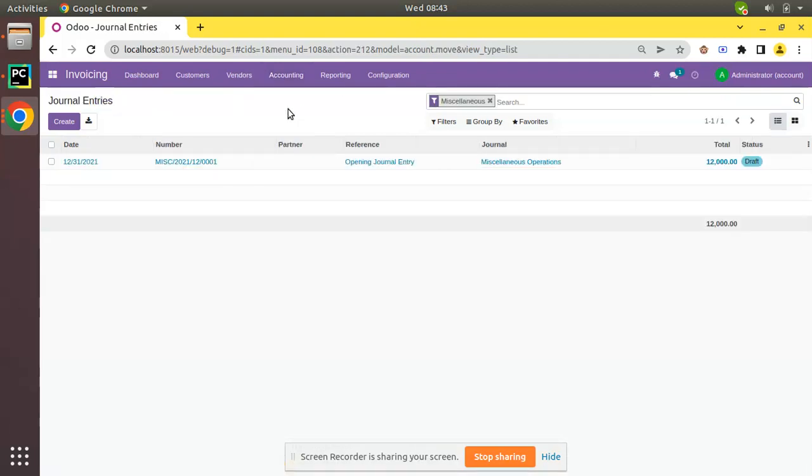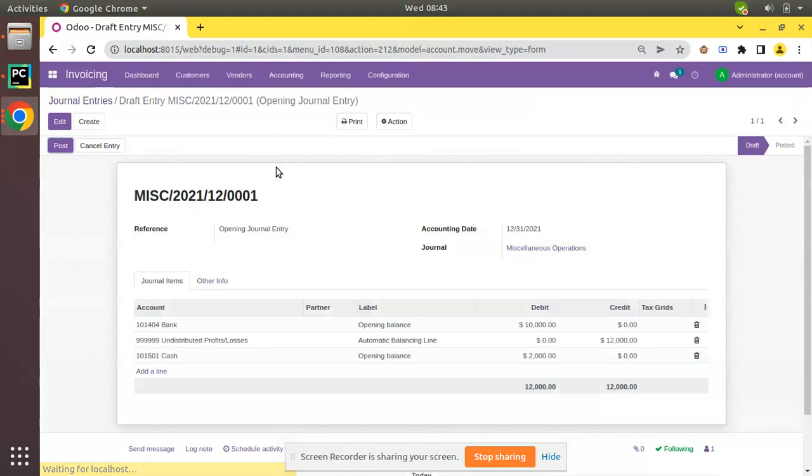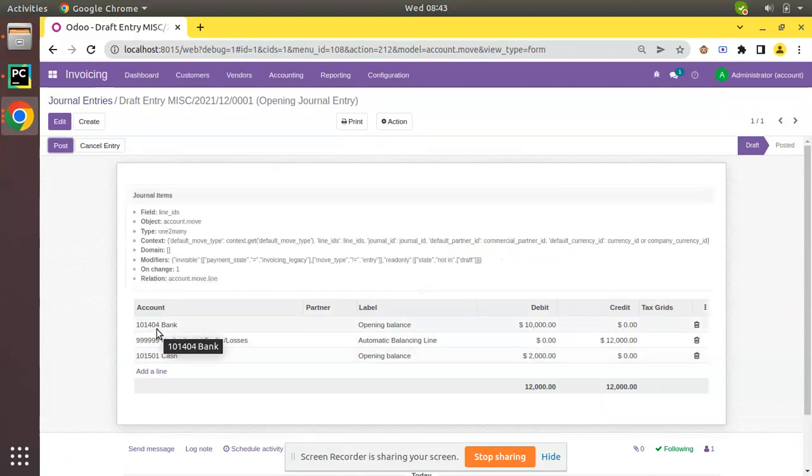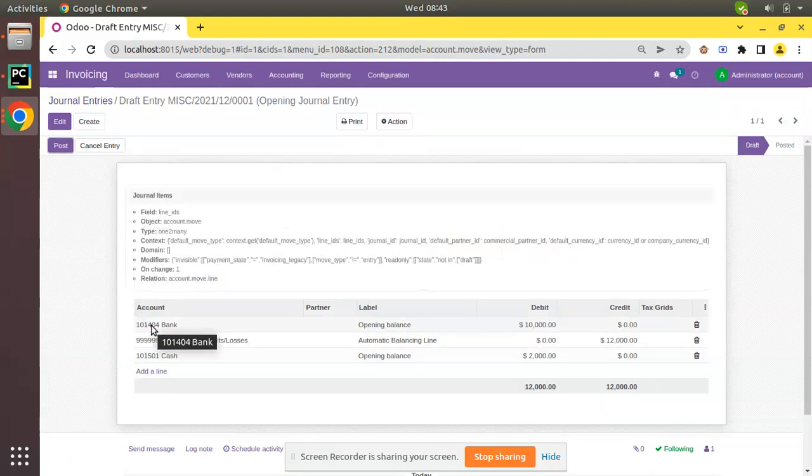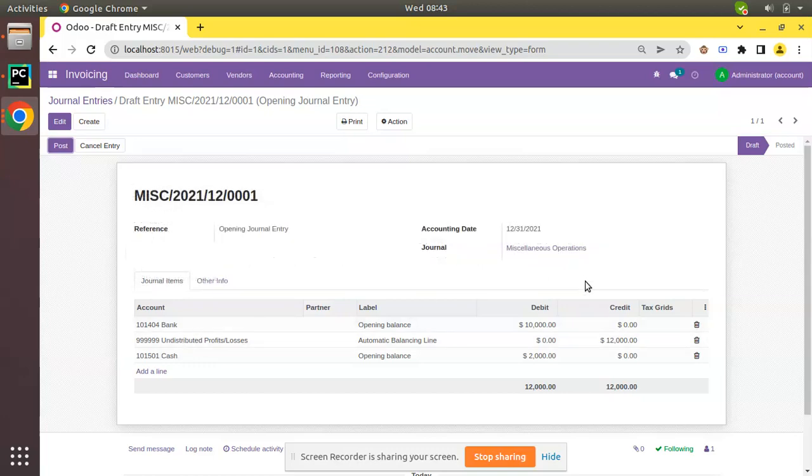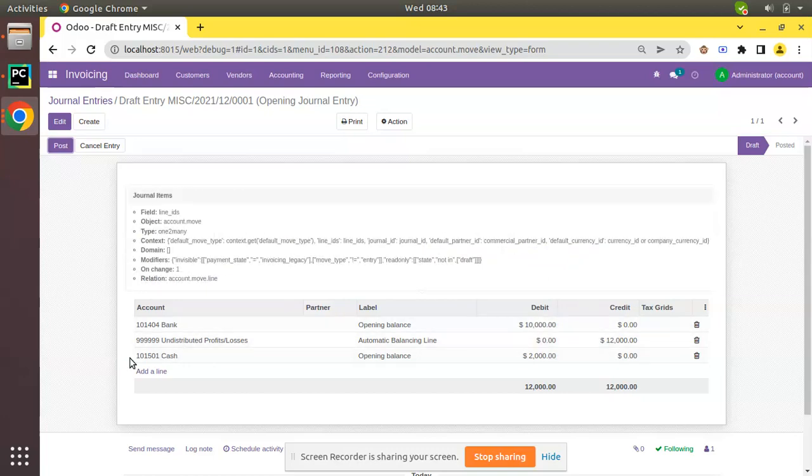If I open that journal entry, you can see the selected accounts. In that view, I have entered the bank balance as $10,000 USD and cash as $2,000.